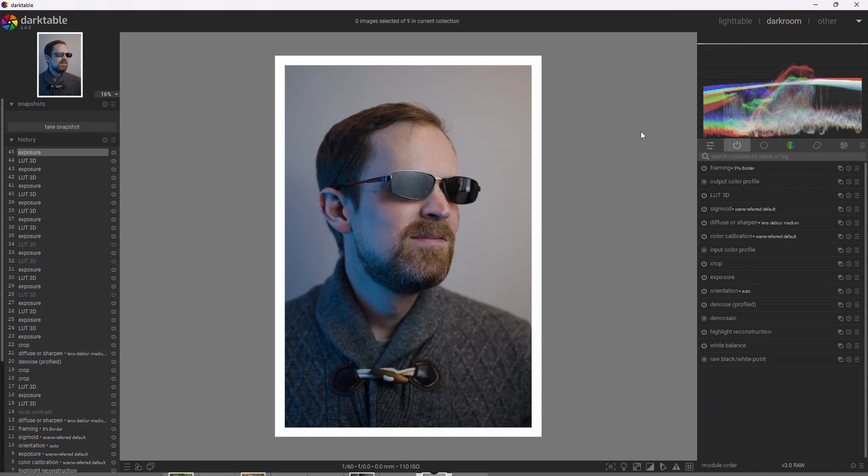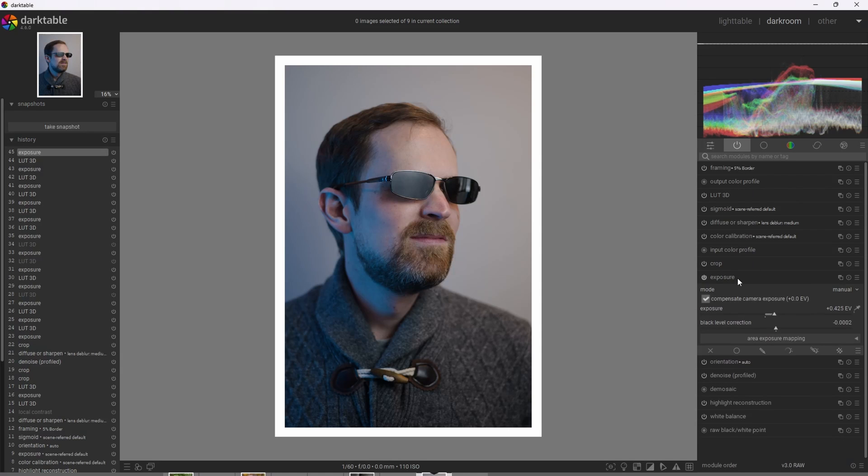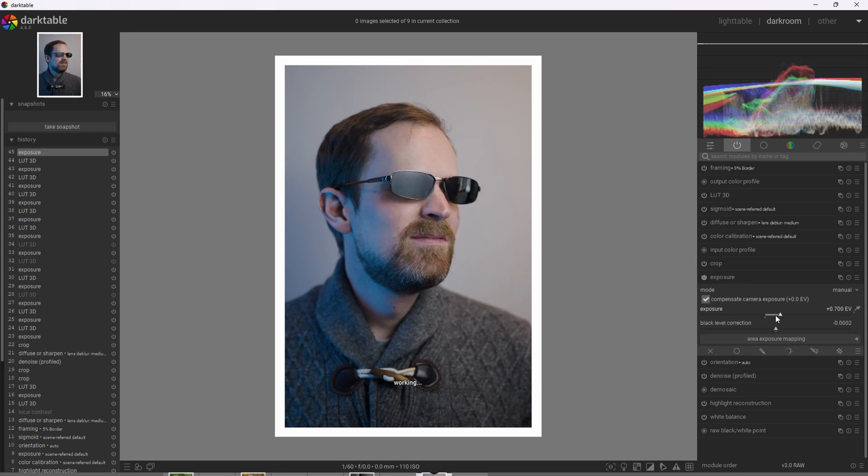All right, so one final thing, this is one of those images that benefited from adjusting the exposure before it hit the LUT module. And in this case, I reduced the exposure a little bit. So I'm going to bring it back to its neutral state.